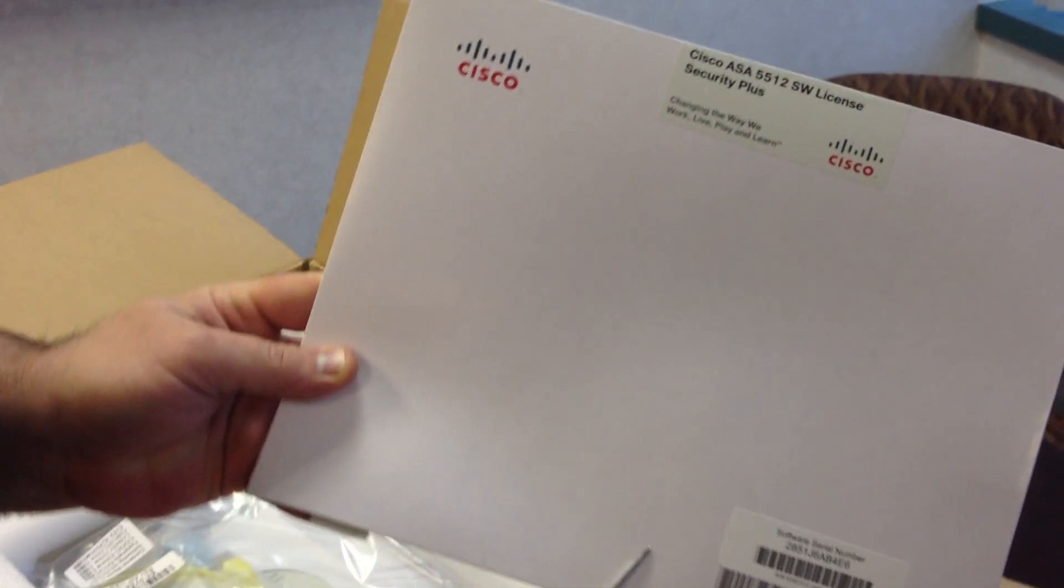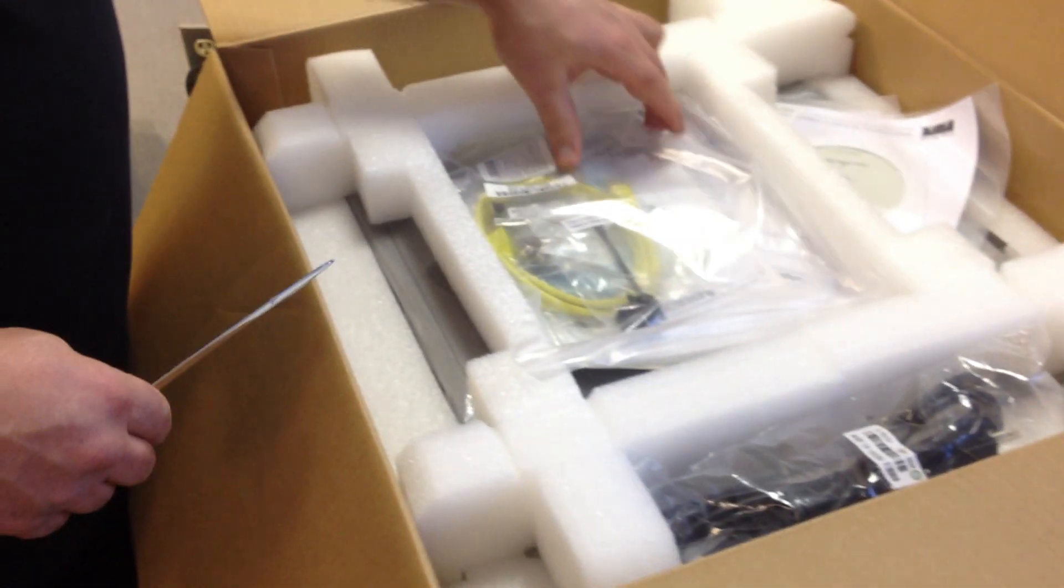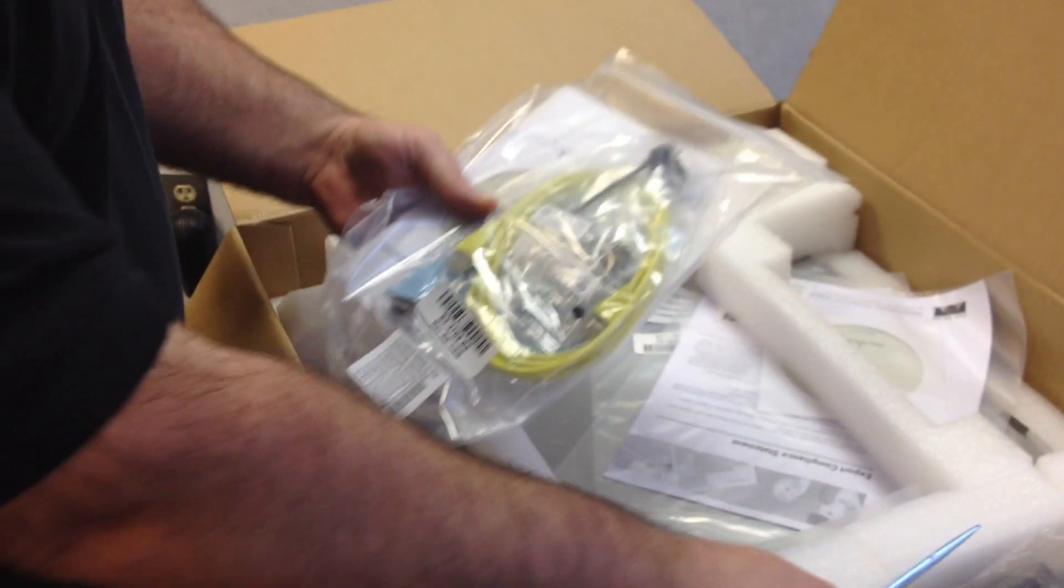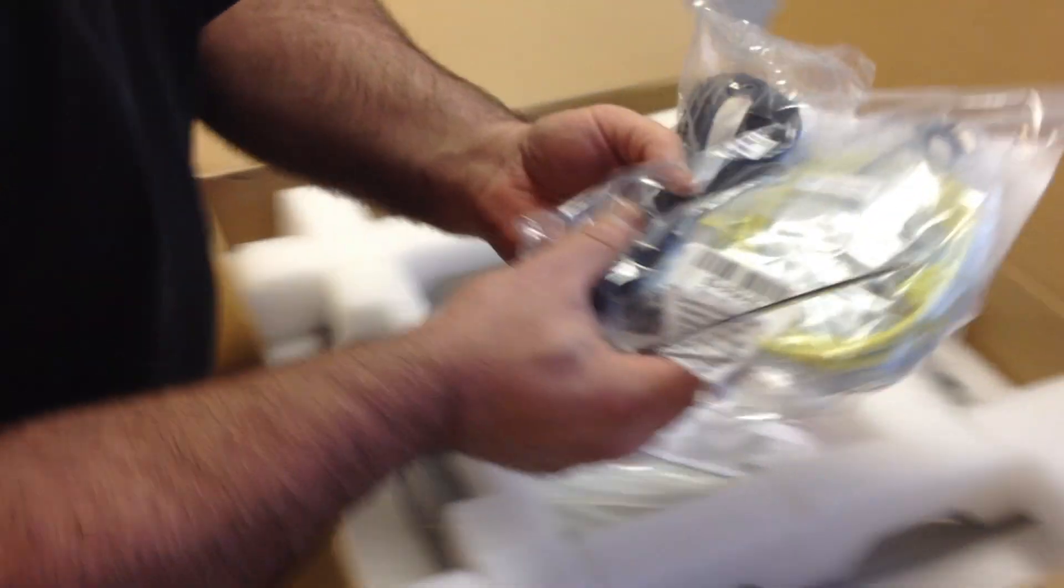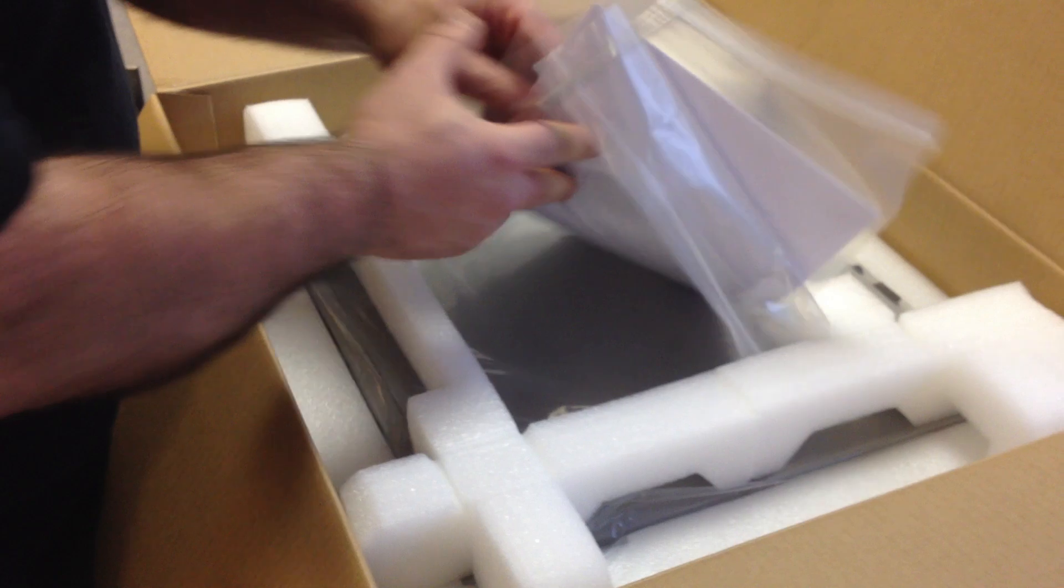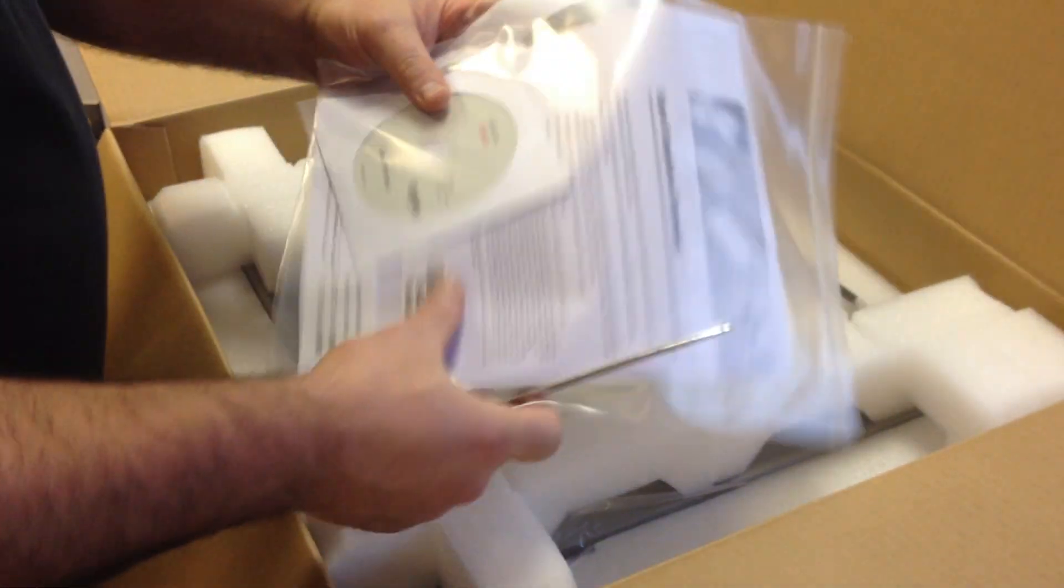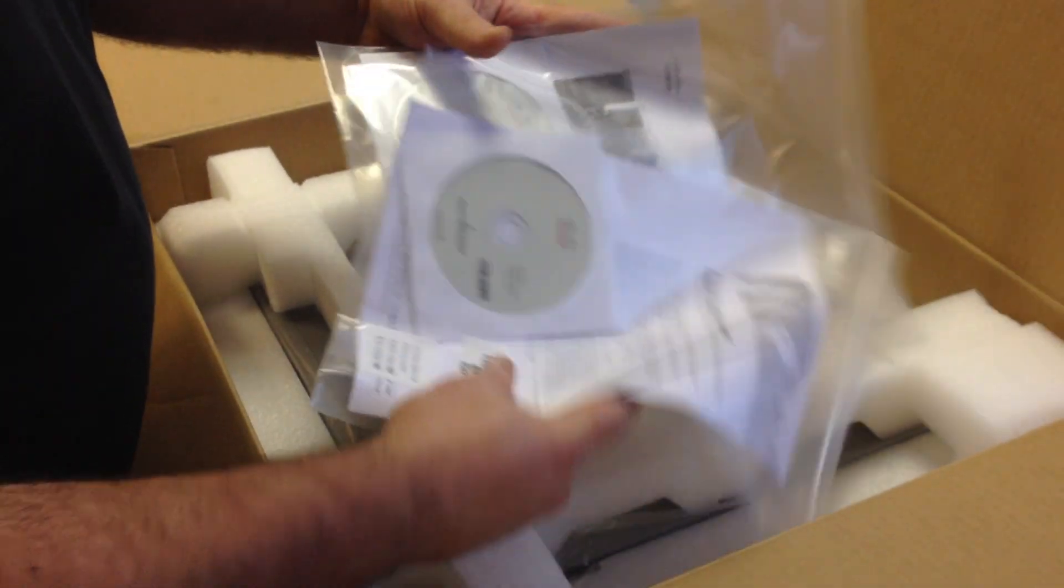Security Plus License. Check. Accessory set. Stuff you just throw in the garbage.